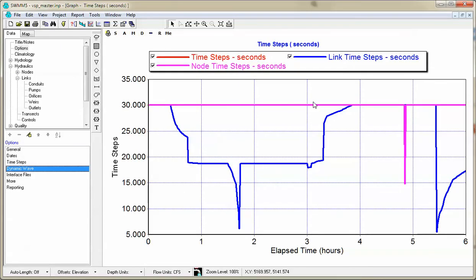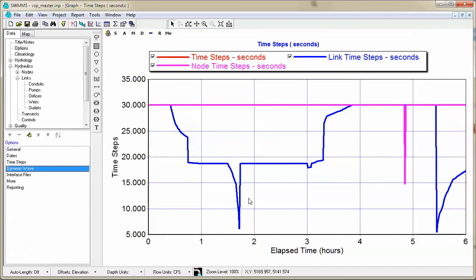So you can see here, the node time steps are basically 30 seconds. The link time steps, when the flow increased, decreased down to about 5 seconds or 6 seconds. And the actual time step used during the simulation was basically the time step of the links.